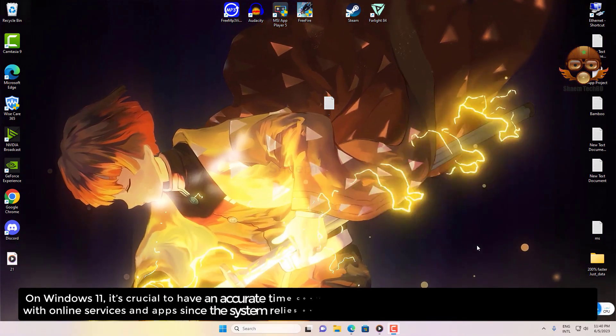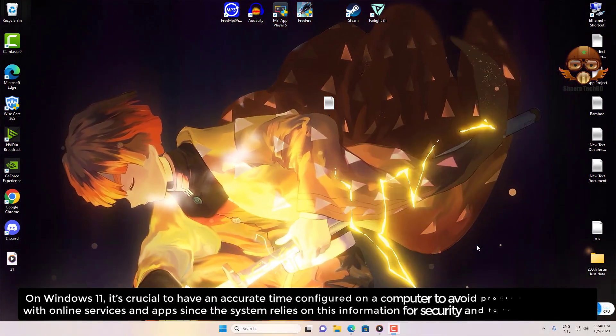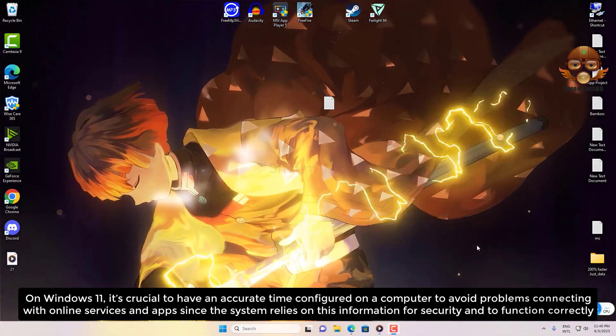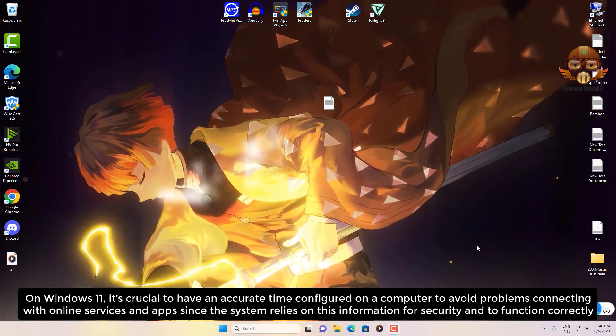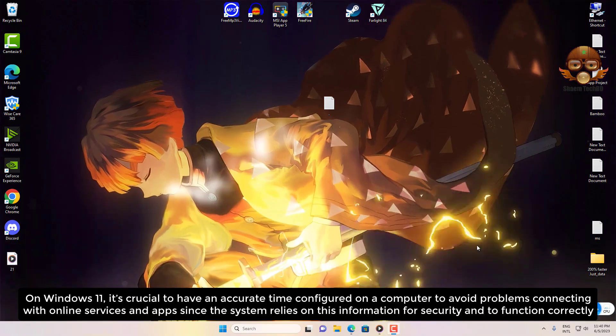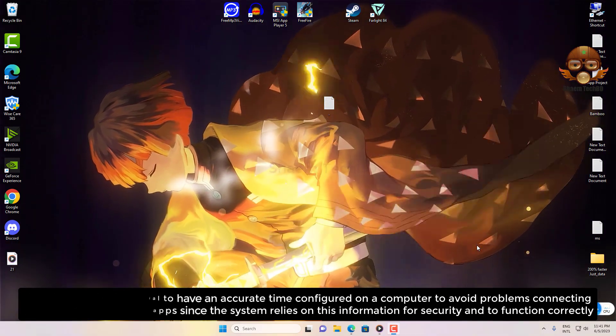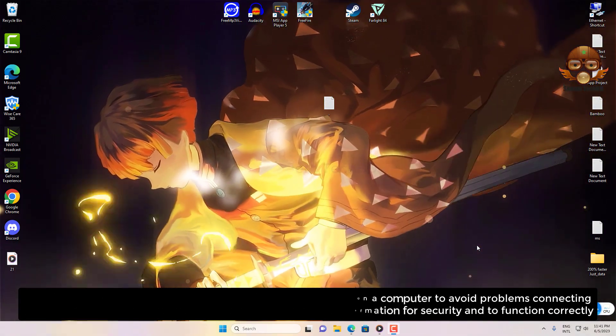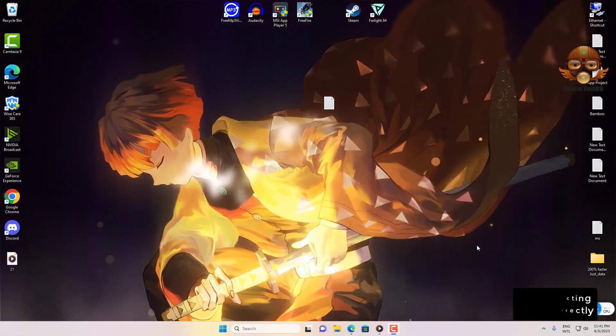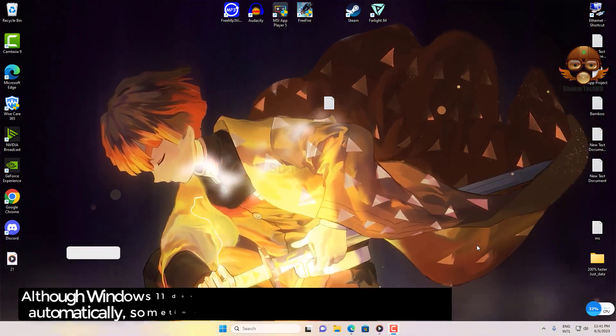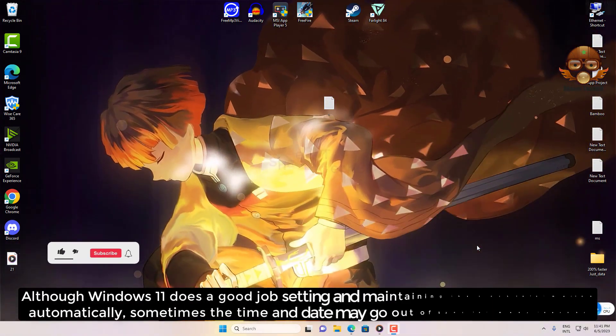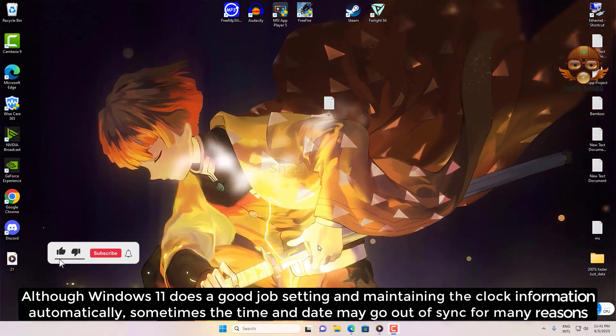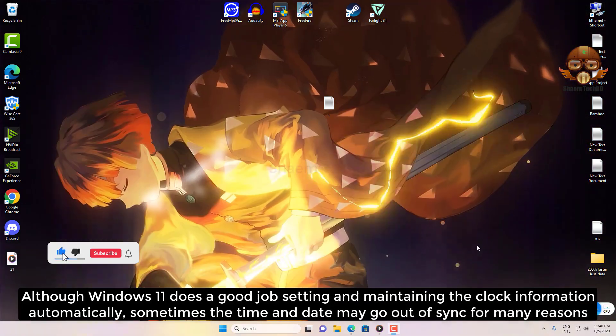On Windows 11, it's crucial to have an accurate time configured on a computer since the system relies on this information for security and to function correctly. Although Windows 11 does a good job setting and maintaining the clock information